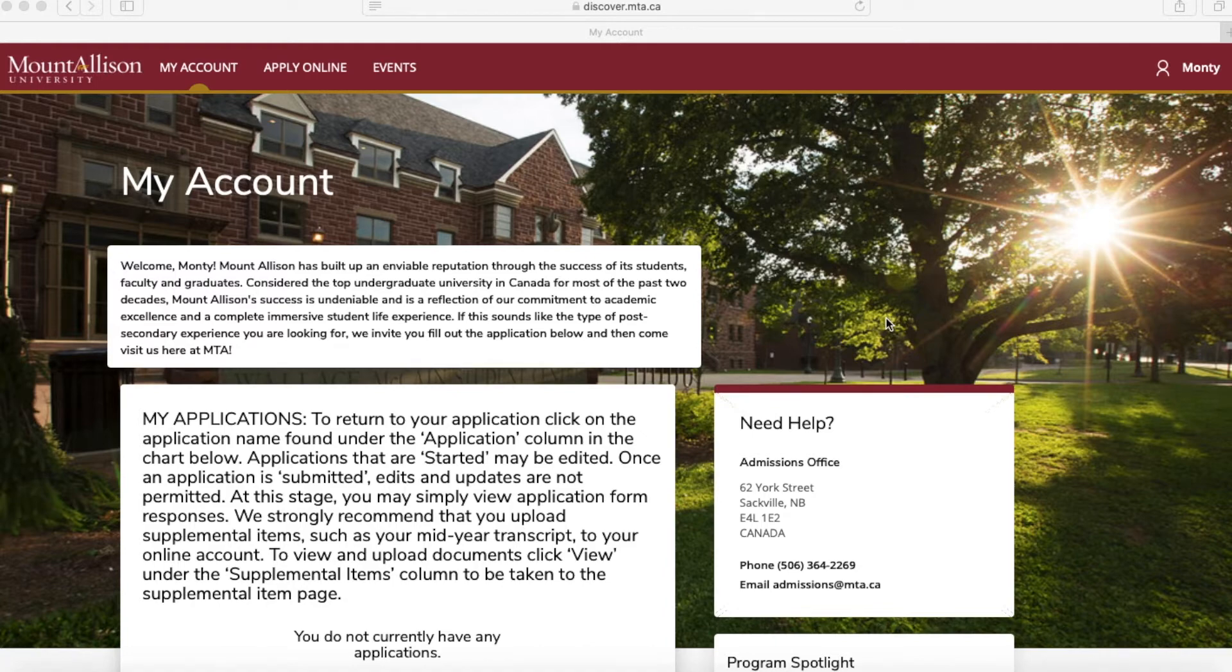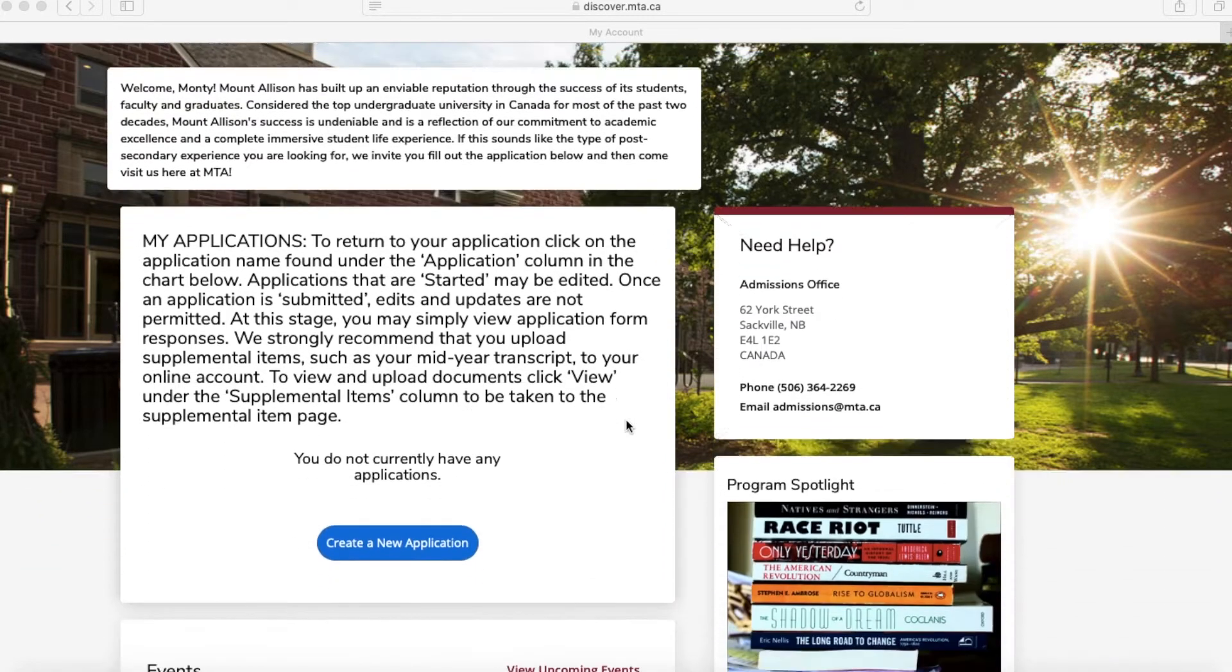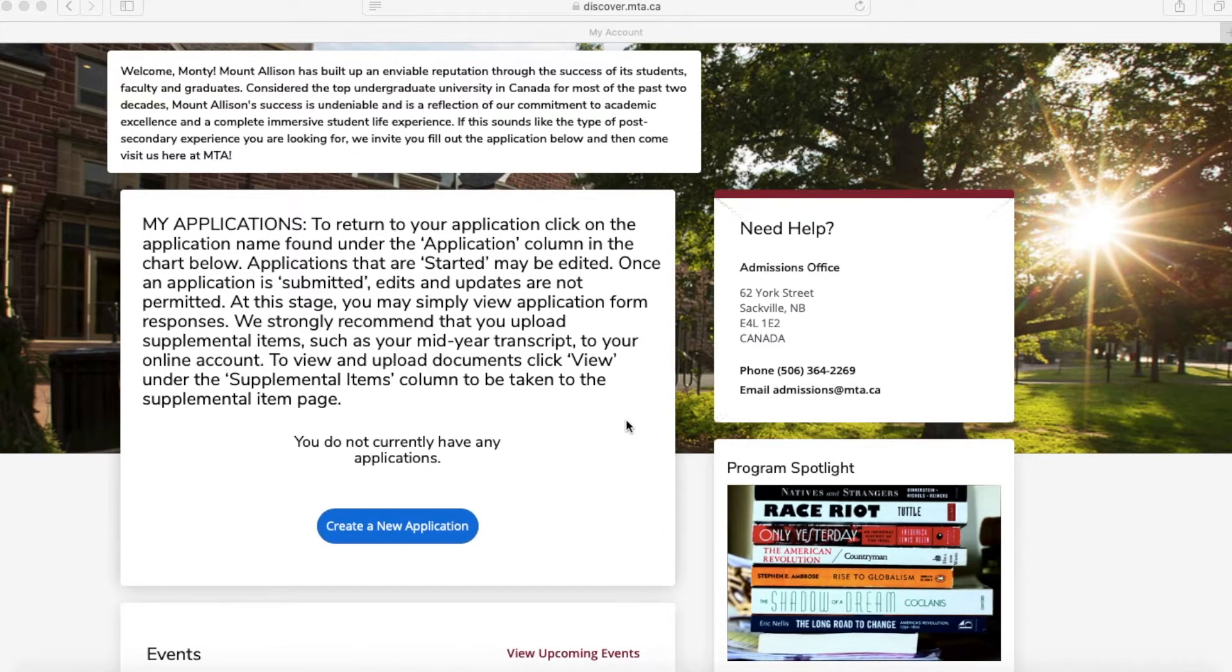If you scroll down, you can see here where you can find your applications. As you see, we do not have any current applications open.